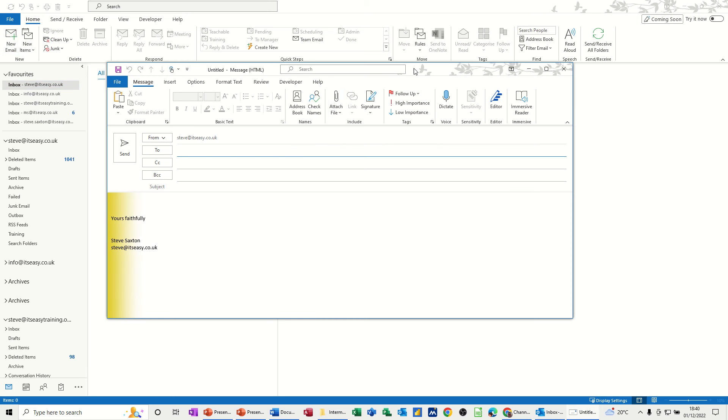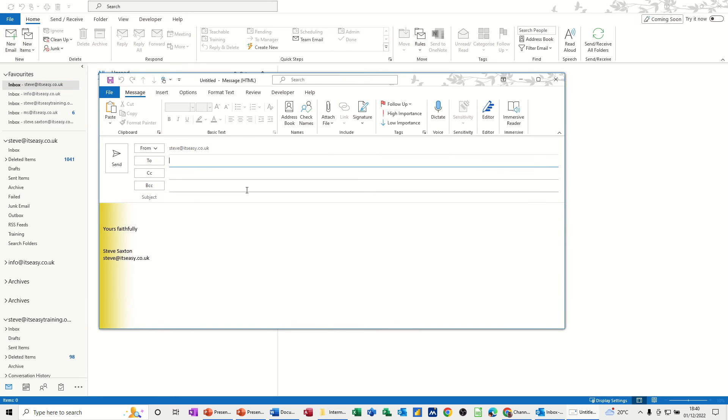So when I get this open, you can see there that I've already got a signature set up with a theme on it. So that's that yellow bit down the left hand side. That is a theme.